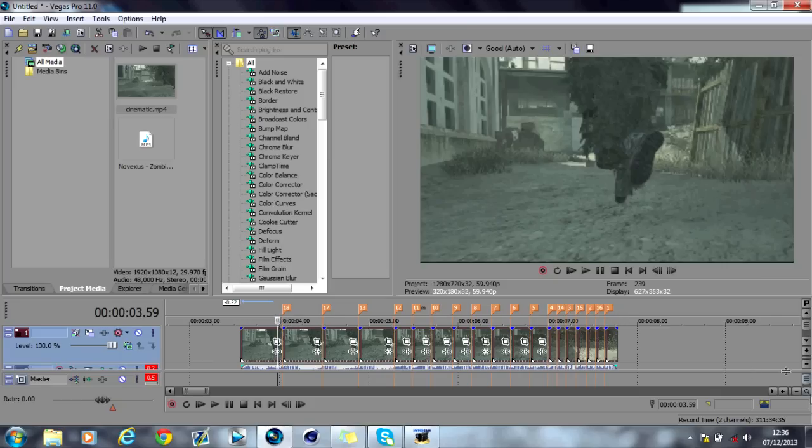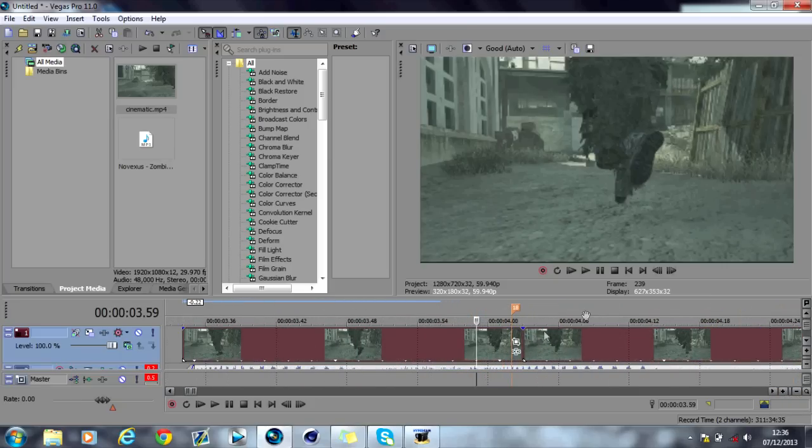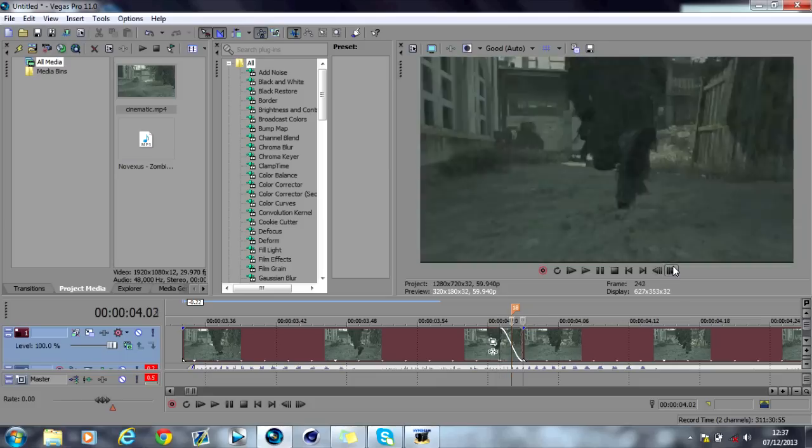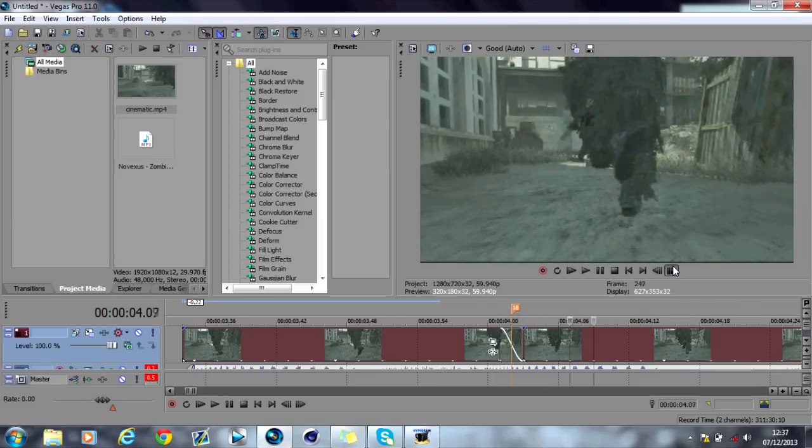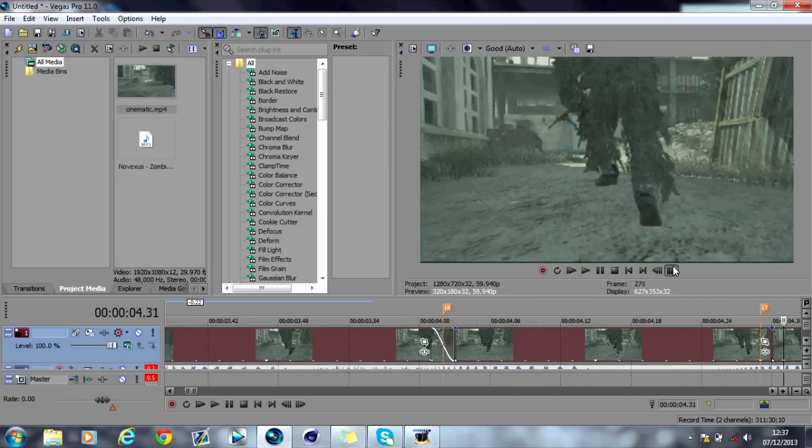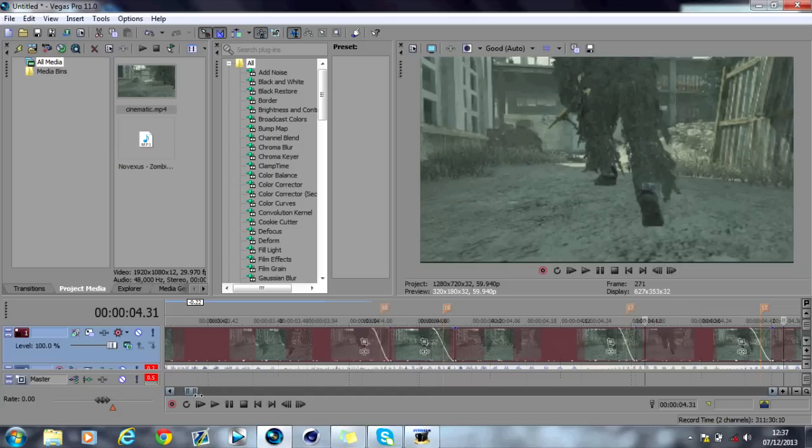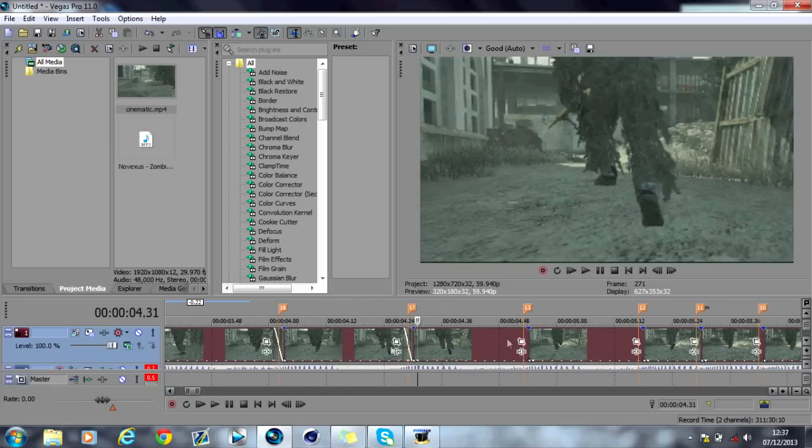All we've got to simply do is on each individual one, fade in about one or two keyframes. And what that'll do is it'll do this little effect here. And then you go down to your next one and fade that in about two keyframes. And you do that on every single one.